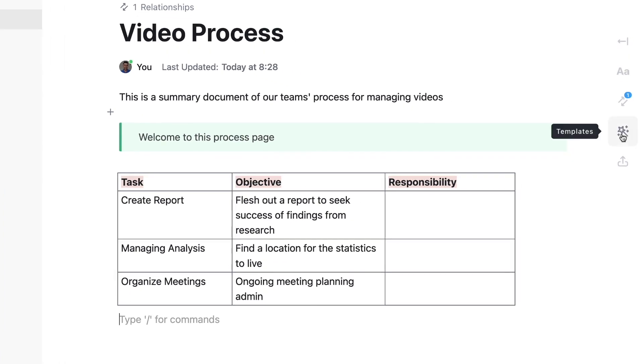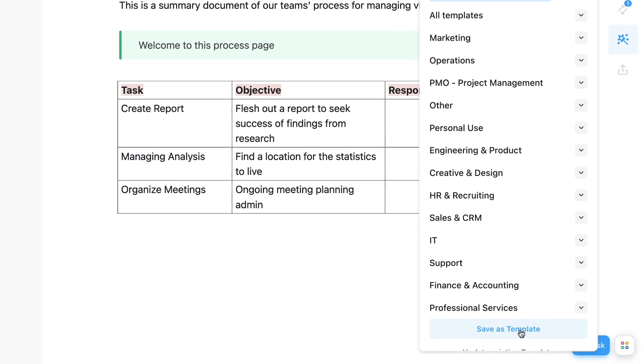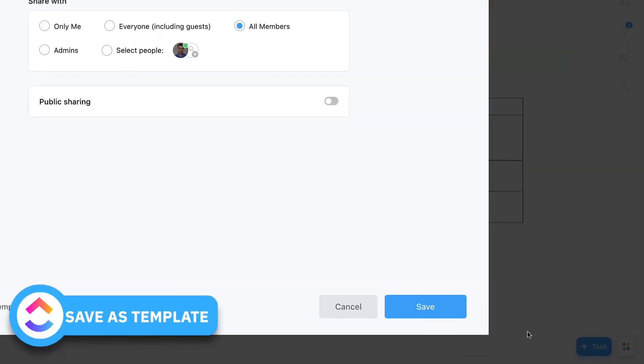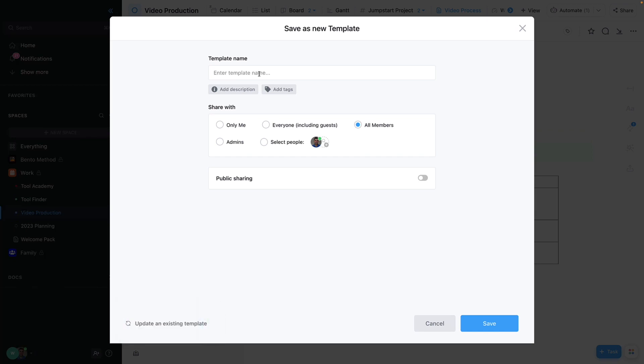So what I need to do is go over here to templates and press save as template. Saving as template takes the entire page as a snapshot.